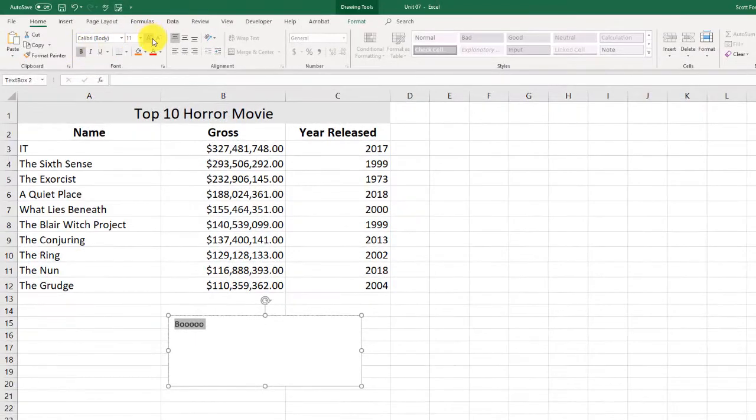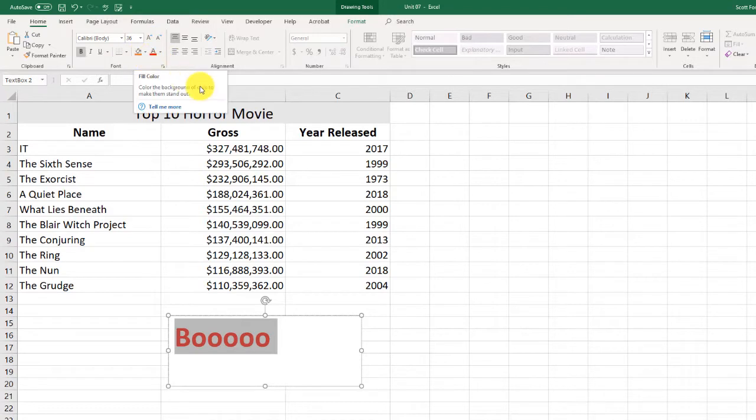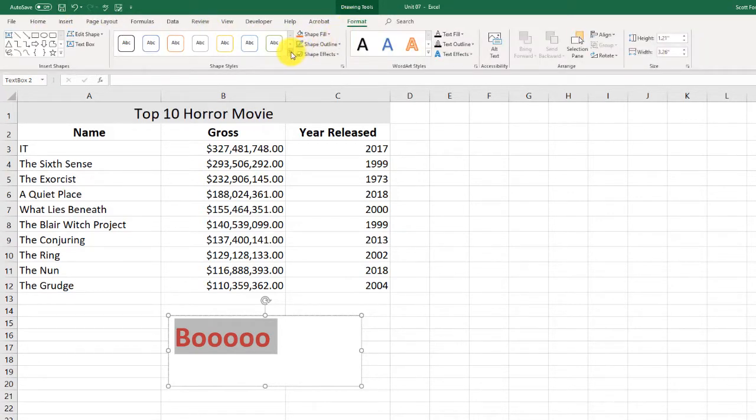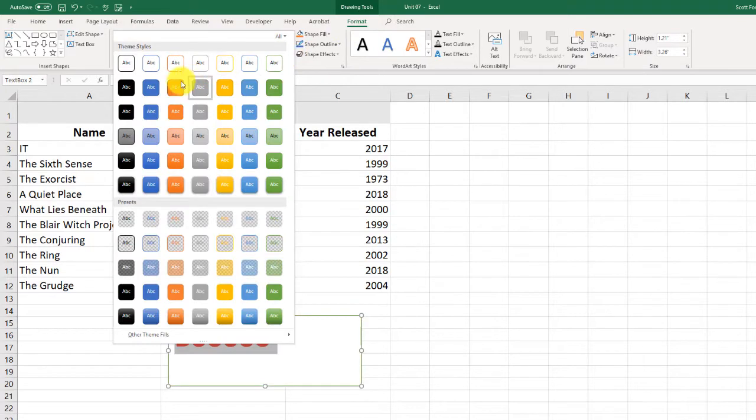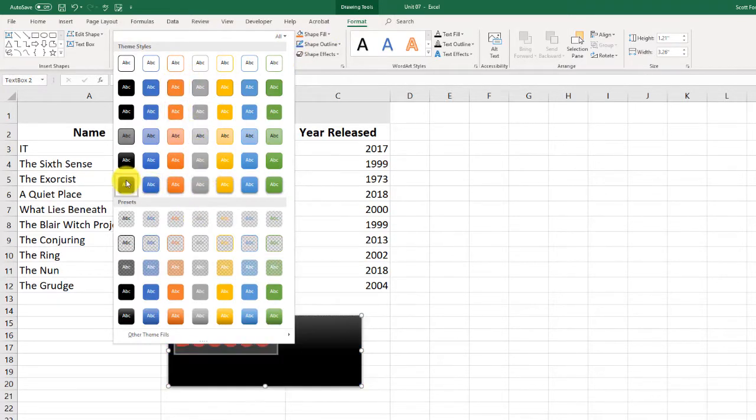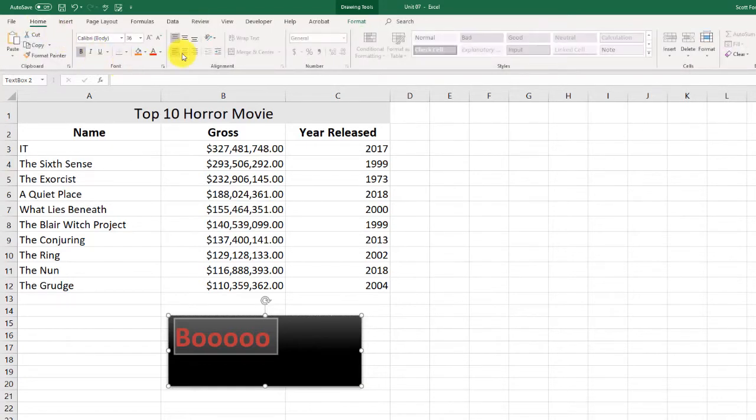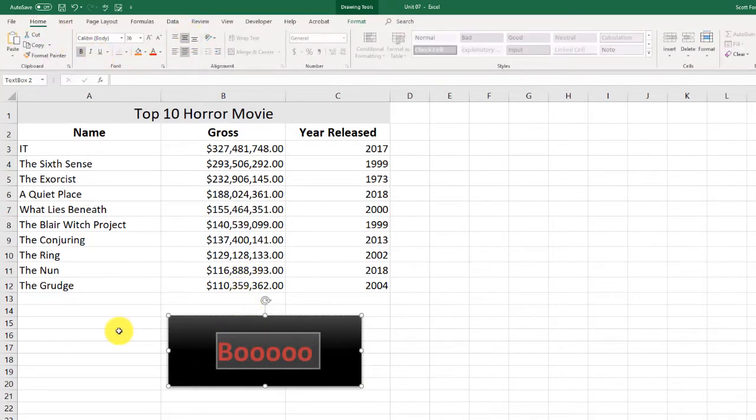I can make it bold. I can make it larger. Make it red, because, you know, horror. I can do other things to it as well. Let's go to Format. I can give it different looks here. We'll go with, there we go. We'll center it and center it.